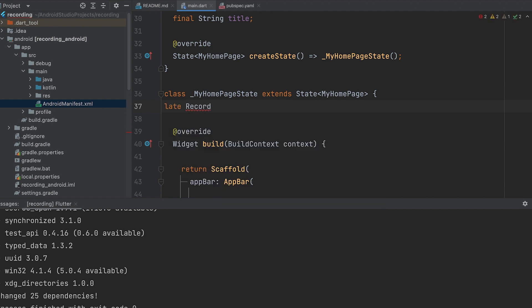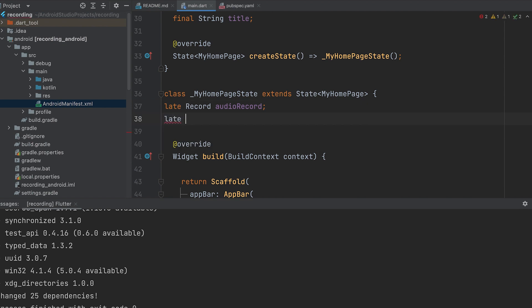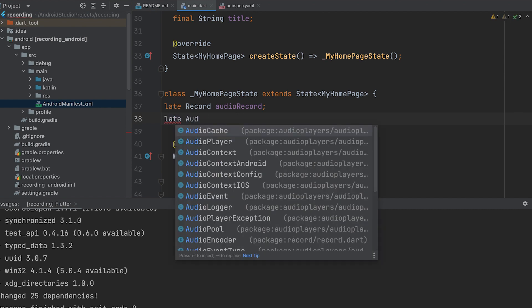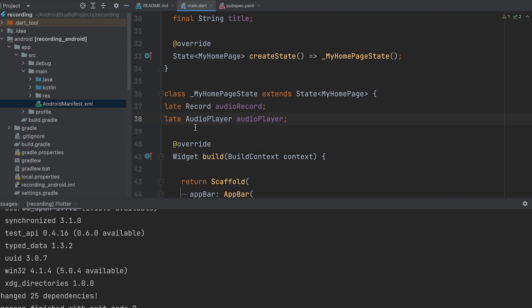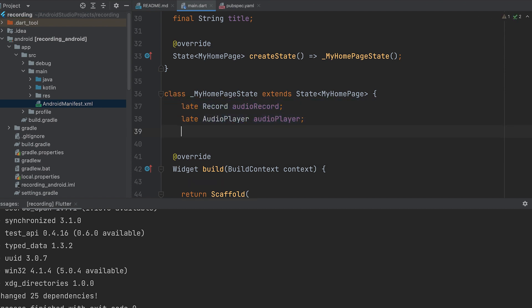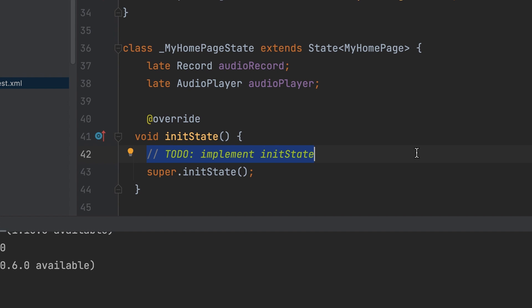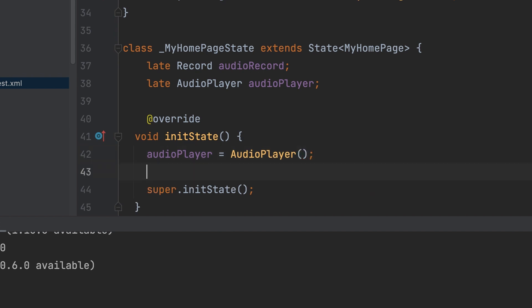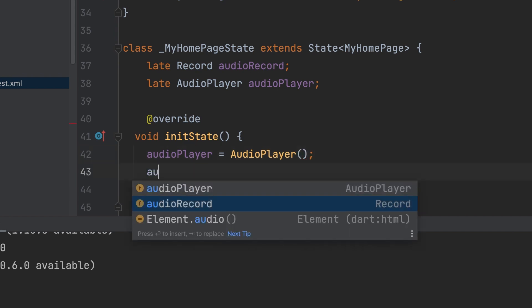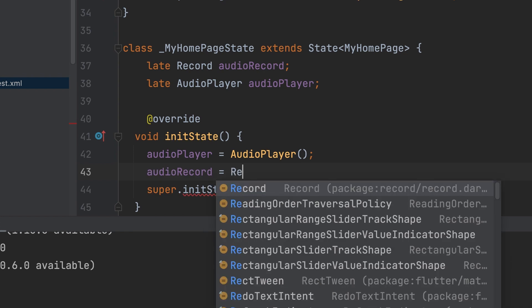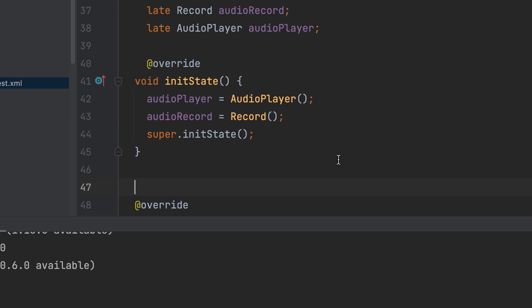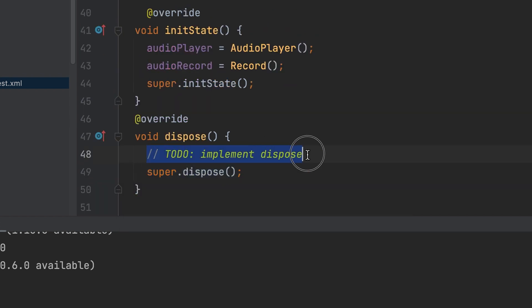Declare a record variable and declare an audio player variable. In initState, initialize record and audio player. Then in dispose, dispose of the record and audio player.